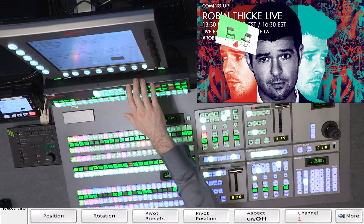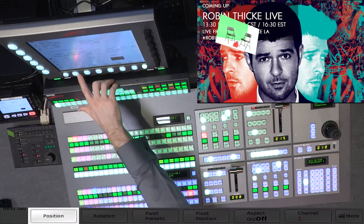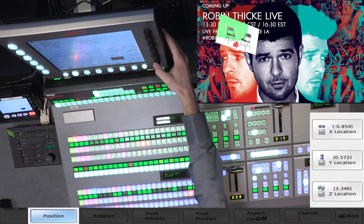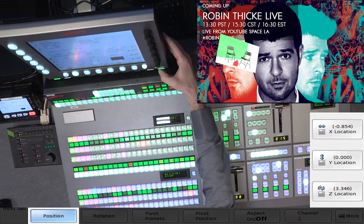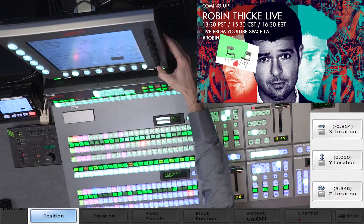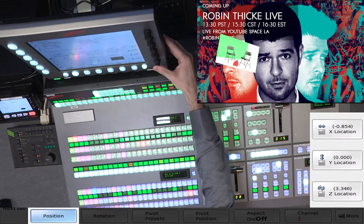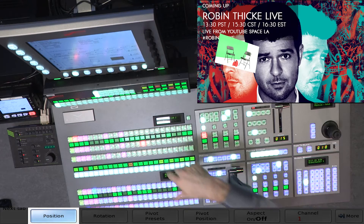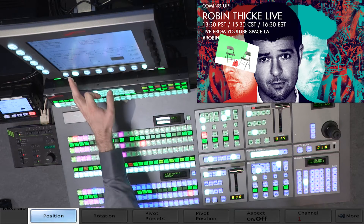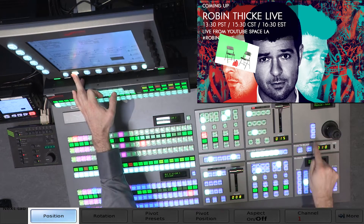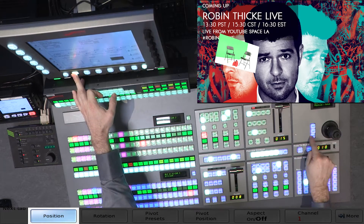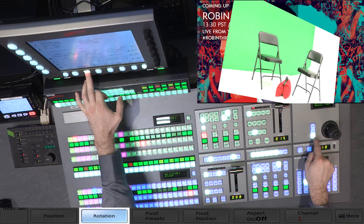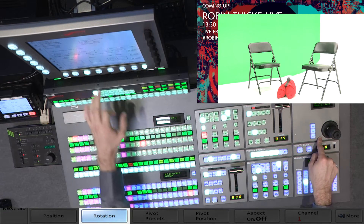Going back to the basics: if I click on a knob, it will reset those parameters. Or I can hold down overall position and hit clear, then rotation and hit clear.